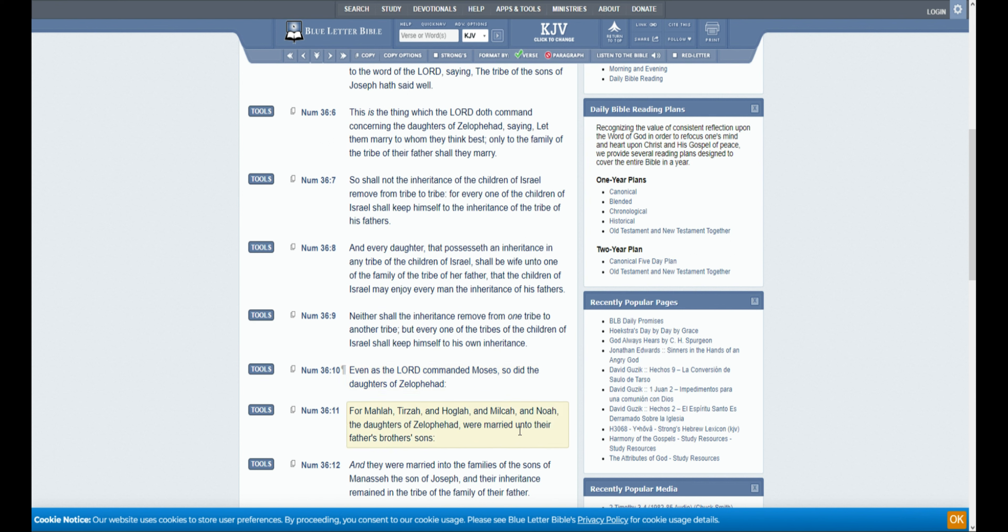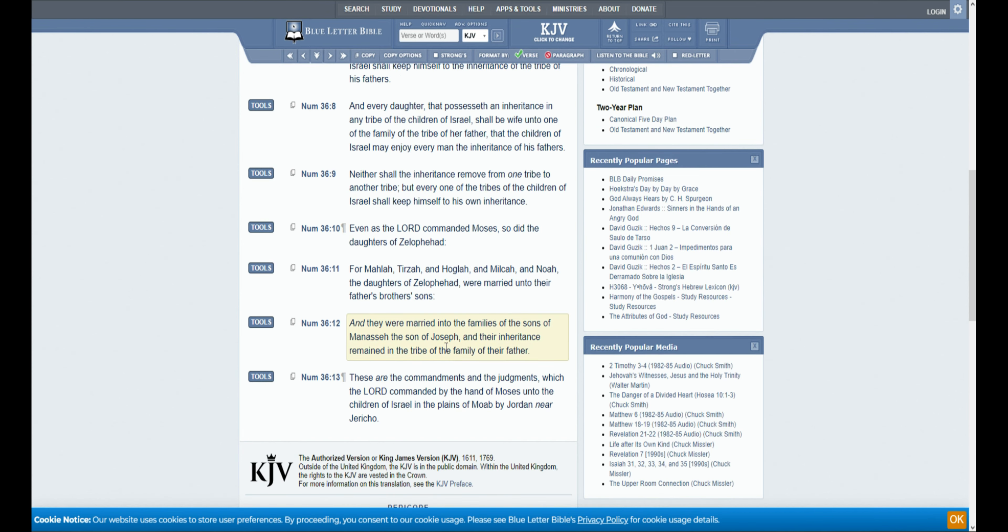Even as the Lord commanded Moses, so did the daughters of Zelophehad. For Mahlah, Tirzah, Hoglah, Milcah, and Noah, the daughters of Zelophehad, were married unto their father's brothers' sons.